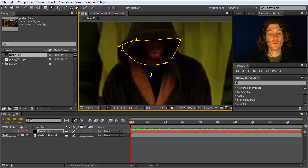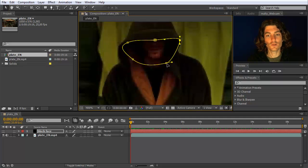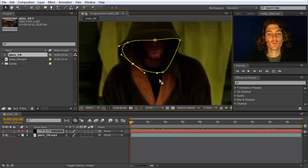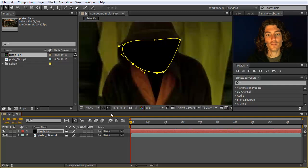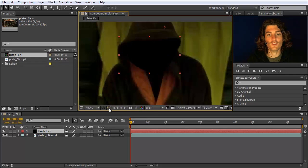If you want to modify your points later, you can select your normal tool and simply select individual points like this one or this one, then move them by clicking and dragging. If I now turn on again the visibility of this mask you can see that the face is now perfectly black. If you want to get rid of the visibility of this yellow line, you can toggle it on and off with this symbol.